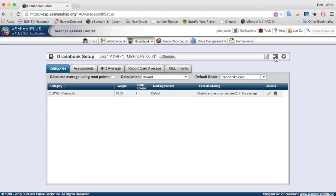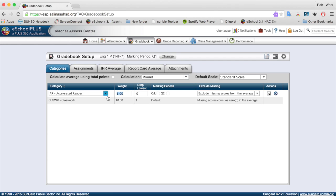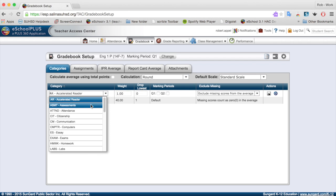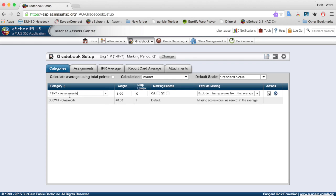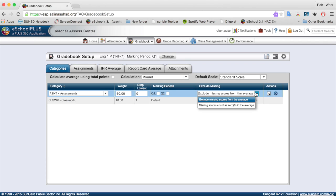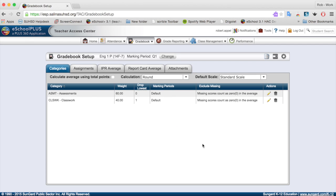Next I'm going to add another category. This one is going to be my Assessments — quizzes and tests and so on. I'll click to add the Assessment category and give it a weight of 60%. I'm not going to allow students to drop their quizzes or tests. For marking periods, I'll leave that blank again so it goes to default. If an assessment is not taken, it will be a zero. I'll click Save, and now I have my two categories set up for this section.